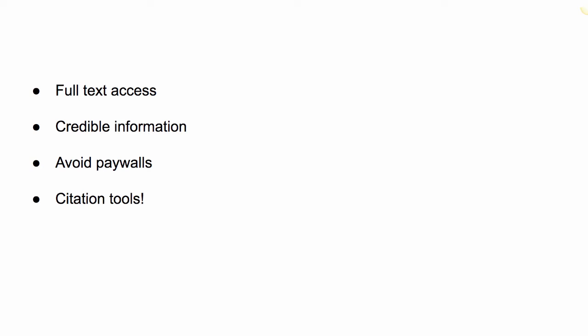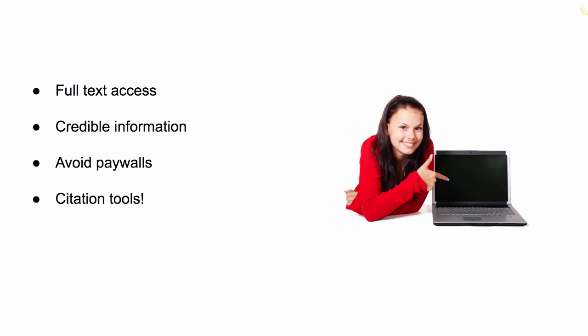Using library databases will save you time with your research. You will find the full text of articles with credible information, avoid paywalls, and have access to citation tools.